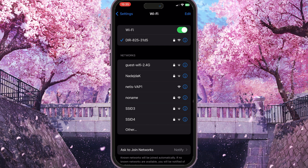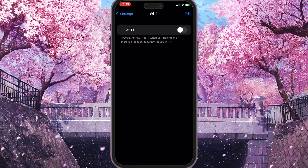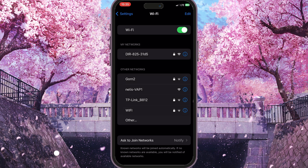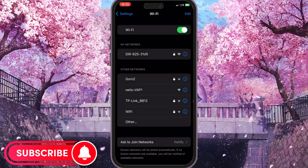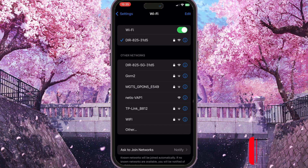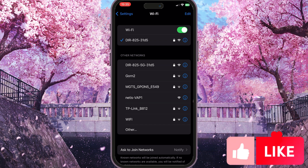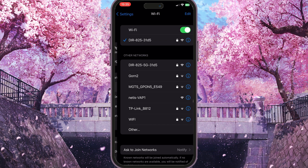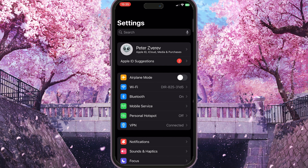Reload your Wi-Fi by toggling off the very first option here, and then toggle it on again. It will reload your Wi-Fi. You need to make sure that your Wi-Fi is connected to the internet; otherwise, you need to choose another Wi-Fi connection.